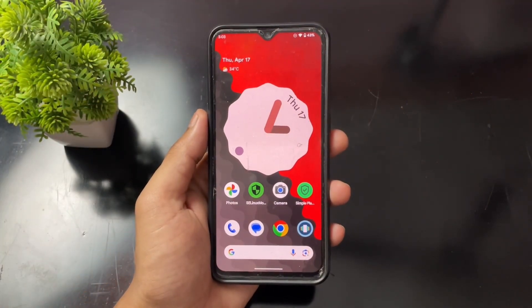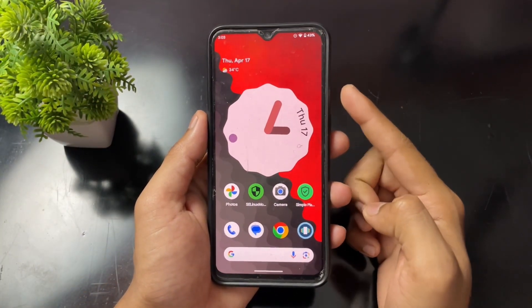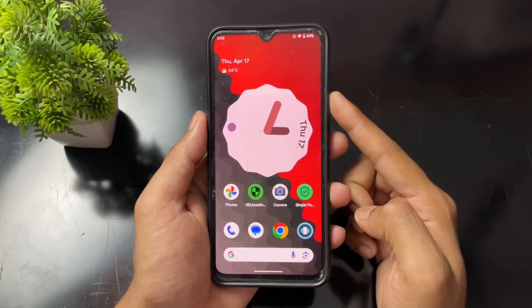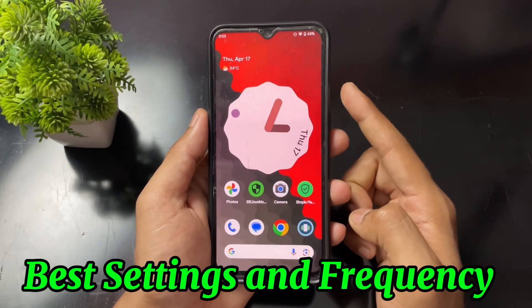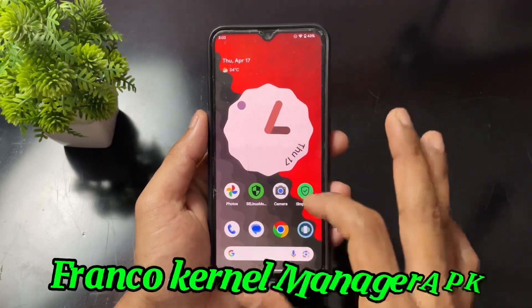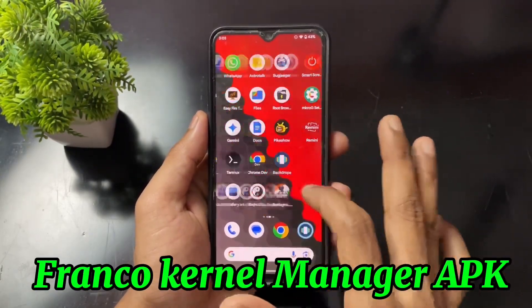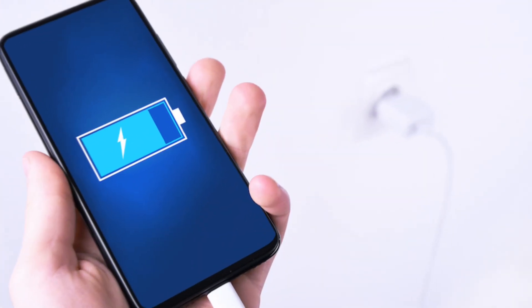Hey guys, Sai is here back with another interesting and important video. Today I'm going to talk about the best settings and frequencies on Franco Kernel Manager APK which help to boost your battery backup to 2x.